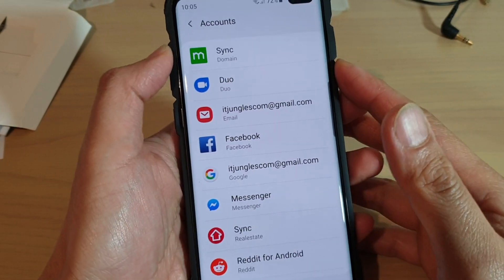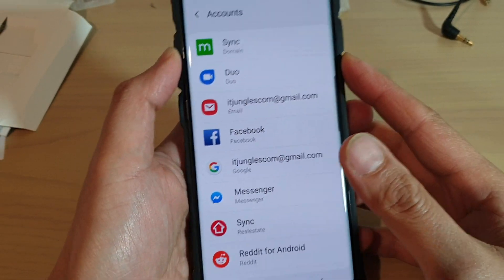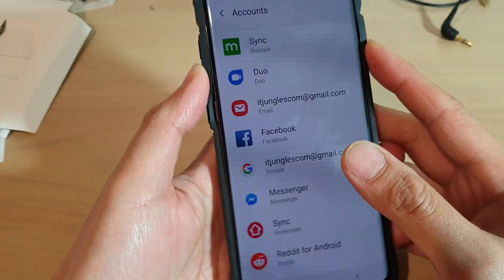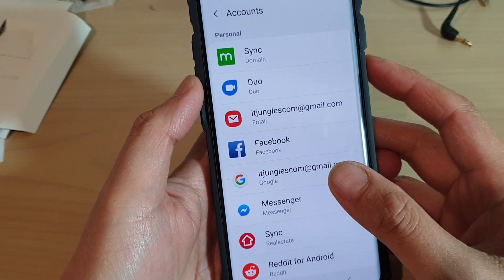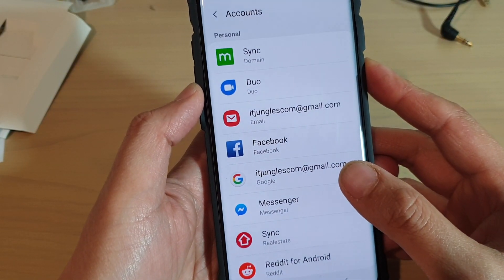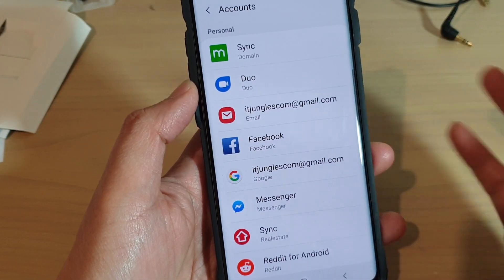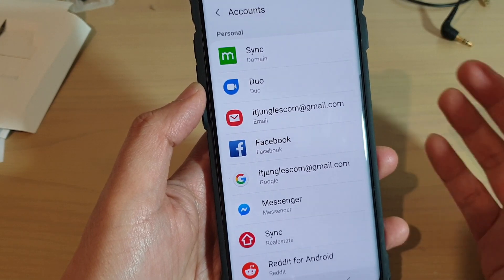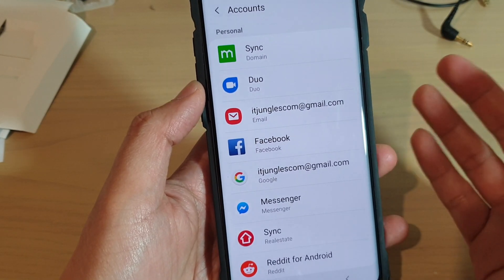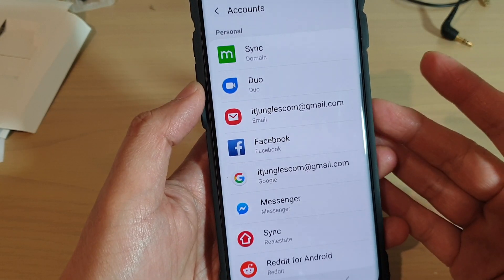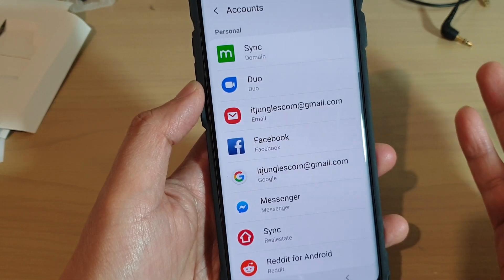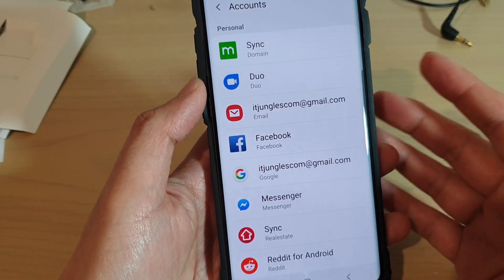Hi, in this video I will show you how you can add or remove Gmail accounts or Google accounts on your Samsung Galaxy S10e or the S10 Plus. Sometimes it may be necessary to remove the account so that you could add different accounts, or if you no longer use those accounts you can remove them.